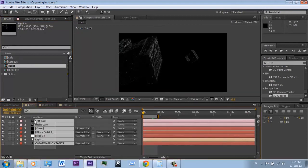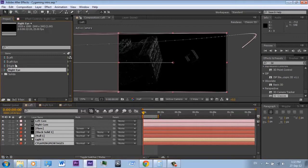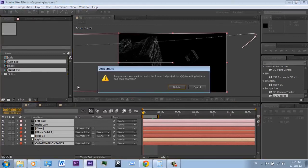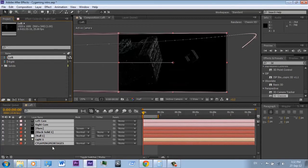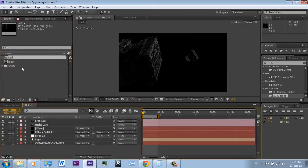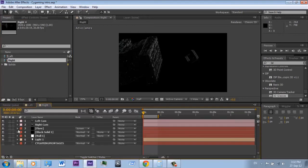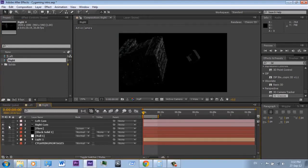Actually, you don't need the left and right eye compositions. Now go to your left composition and hide the right camera. Then go to your right composition and hide the left camera.